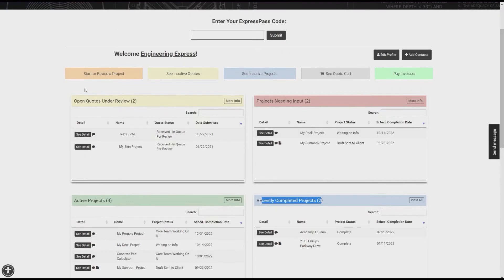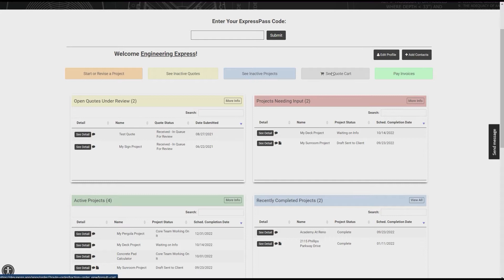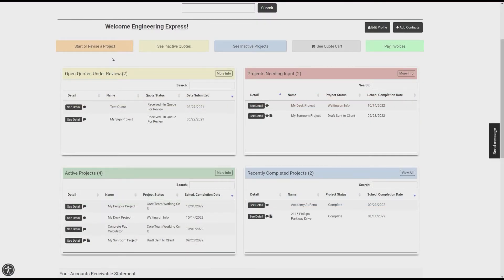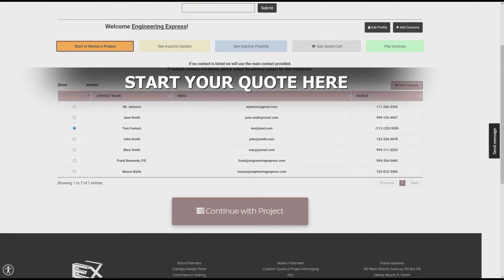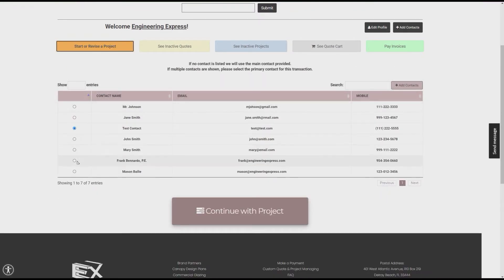You can start a new project or revise an existing project, search inactive quotes and projects, access quotes you saved in your cart, and pay invoices due. You'll first want to start a project.